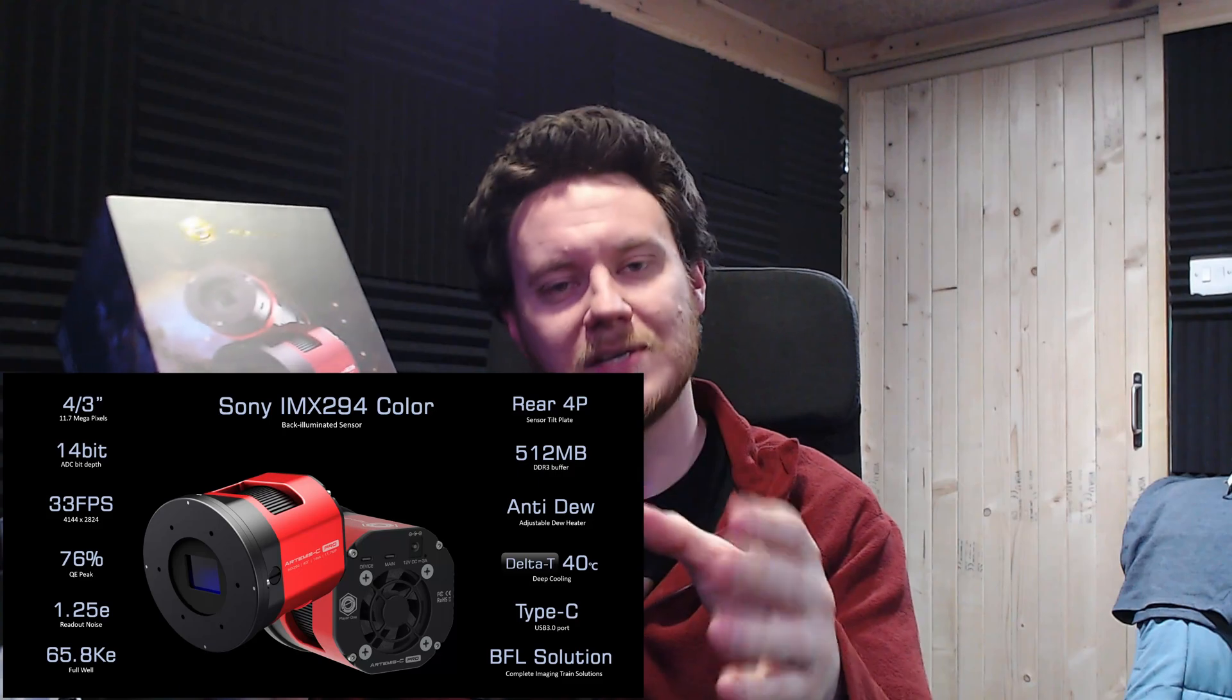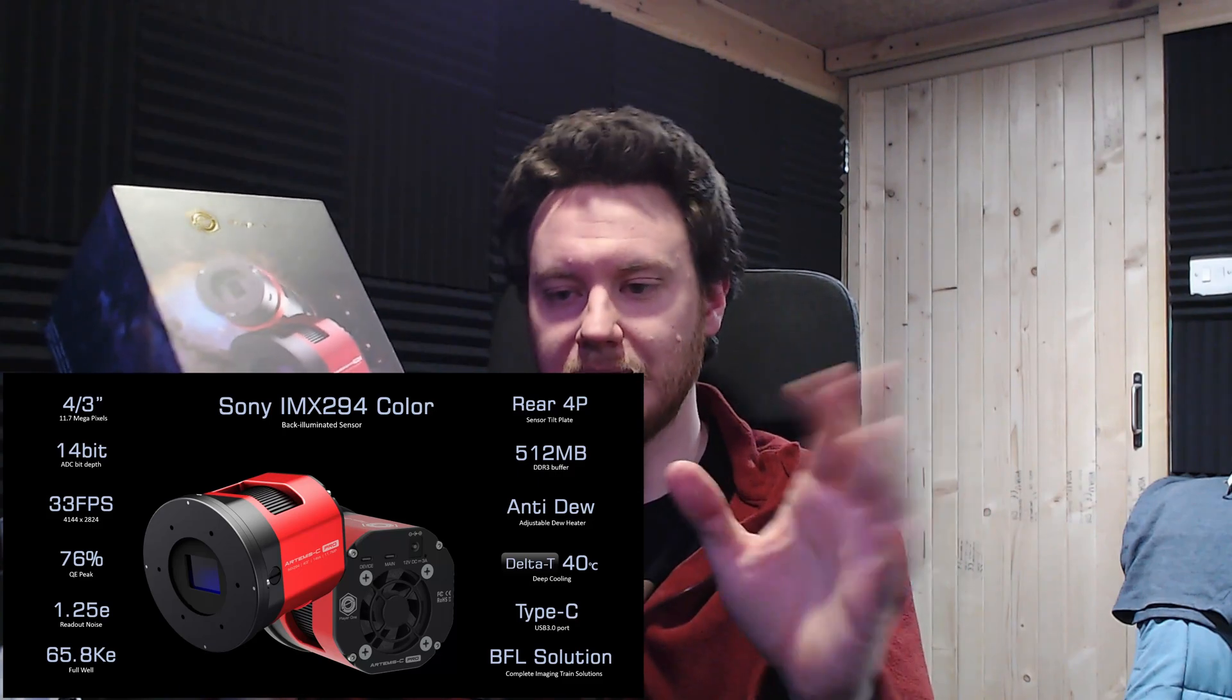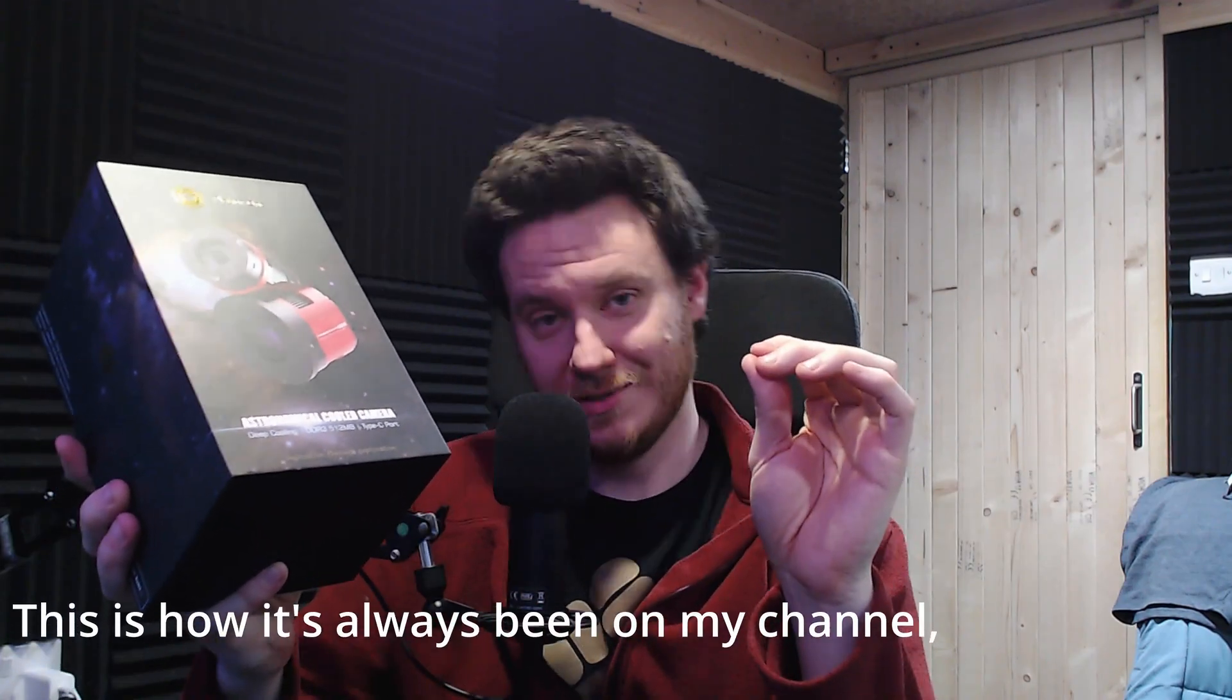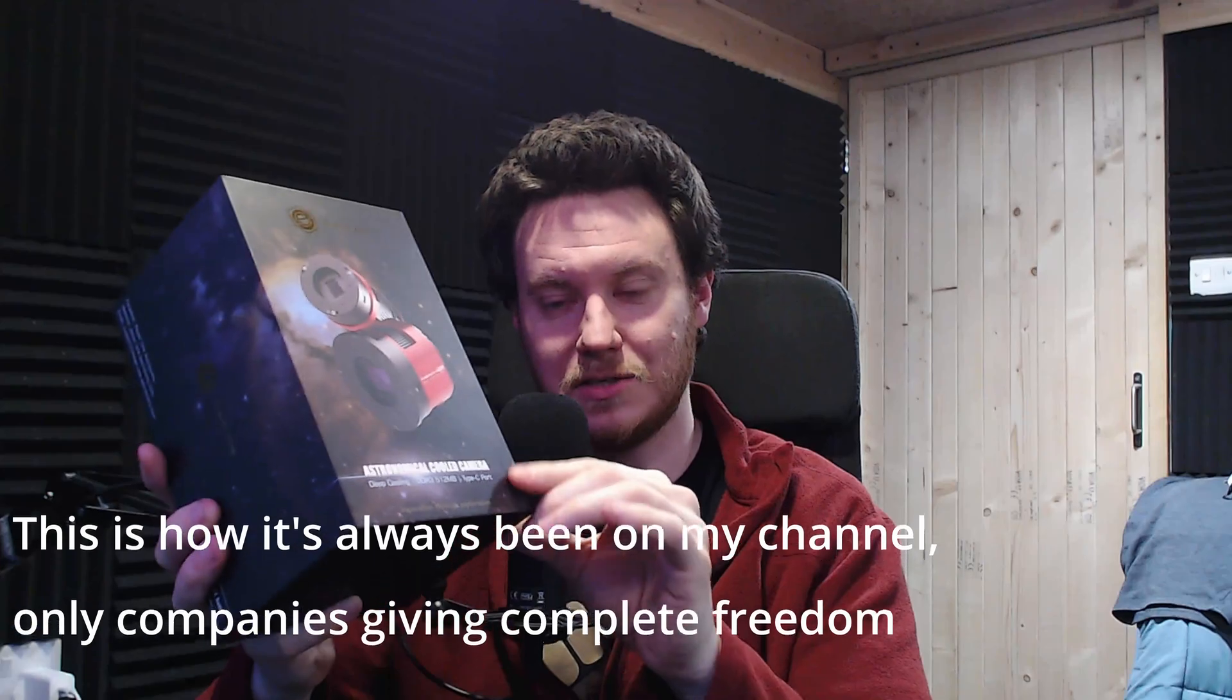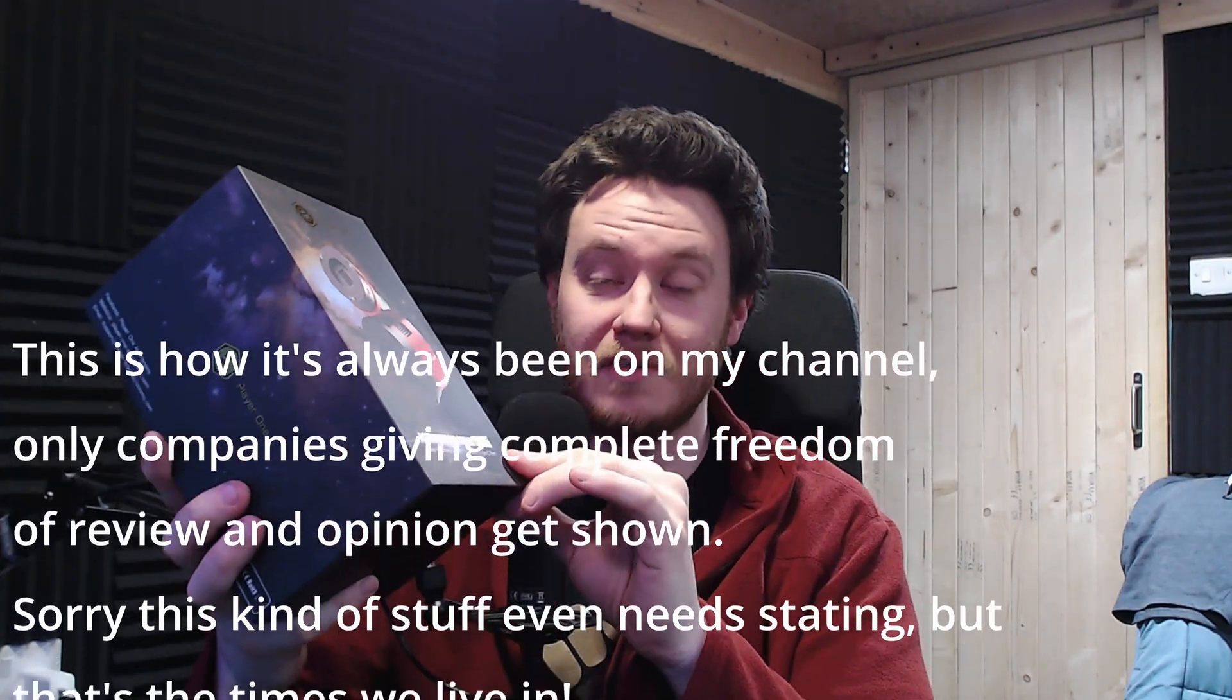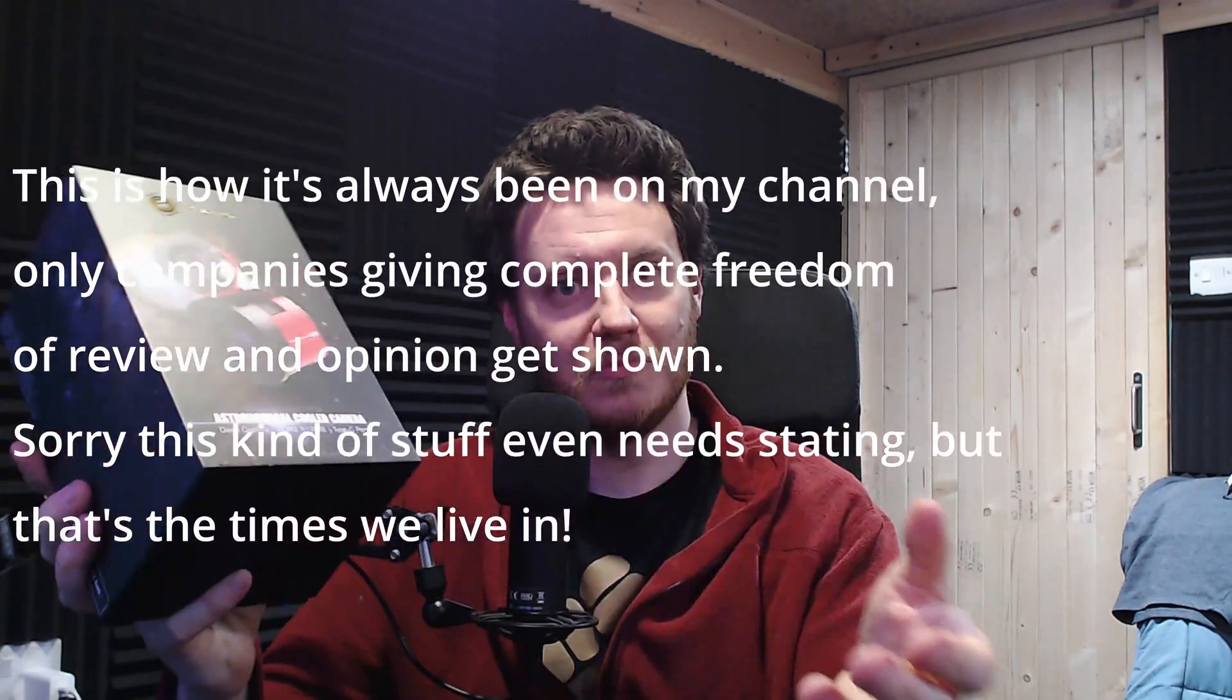There's a lot to talk about with the IMX294 and I will get to all of it in just a moment, but before I do I want to make it completely clear and transparent with you guys that this product has just been sent to me for review and usage and demonstration with absolutely zero strings attached. Nothing whatsoever.